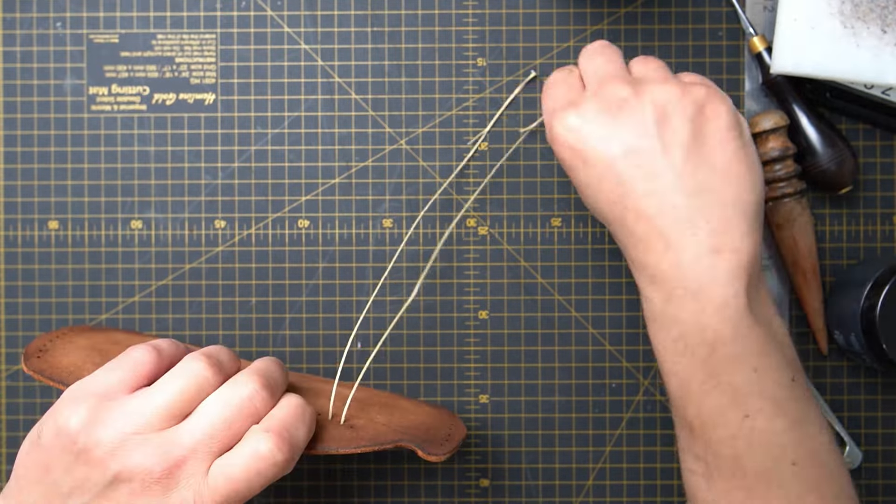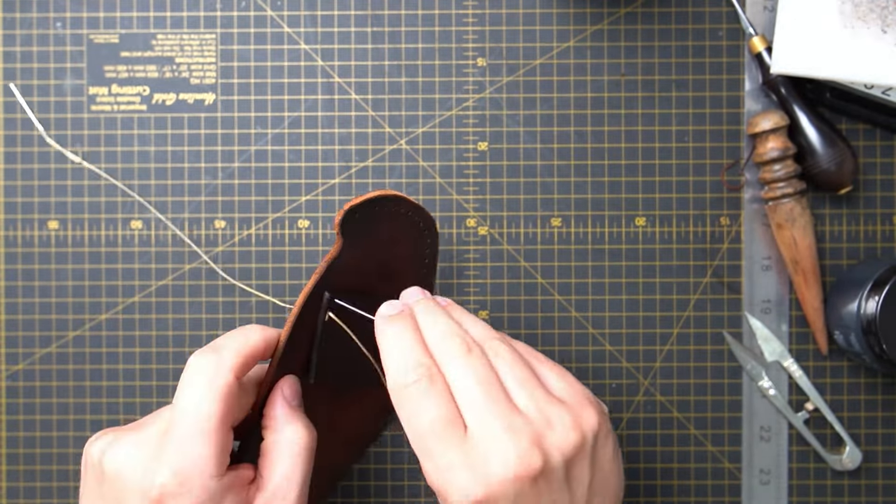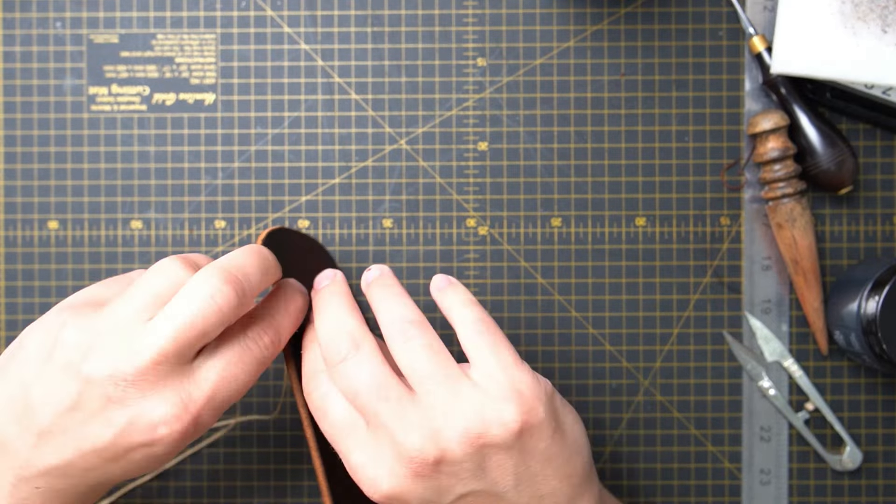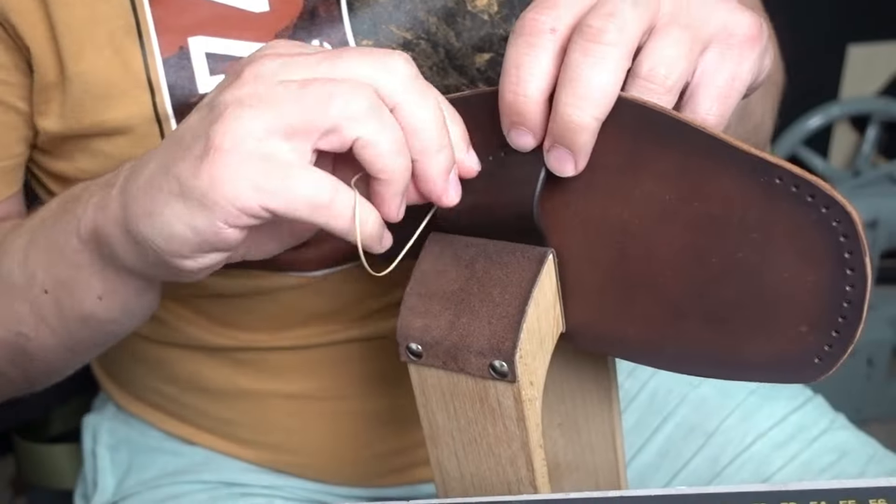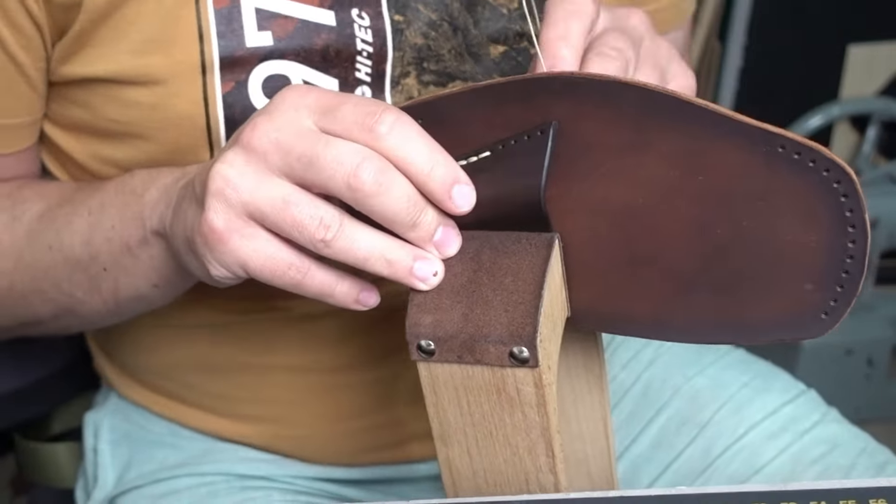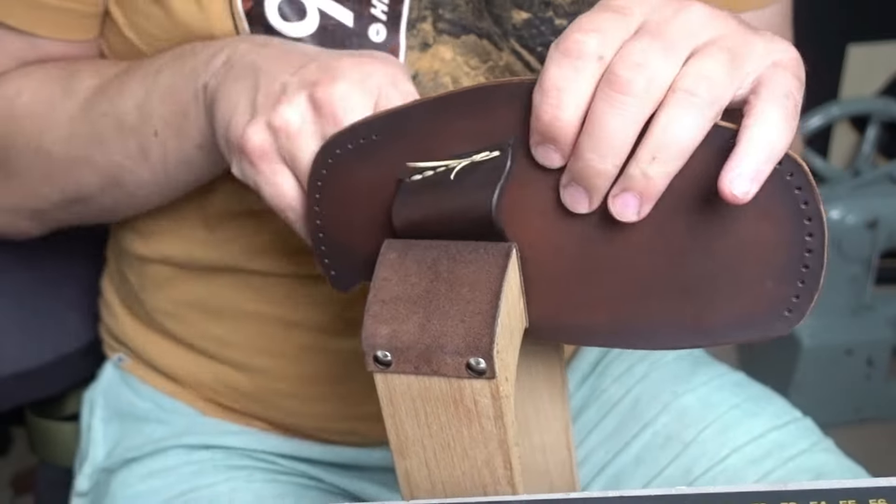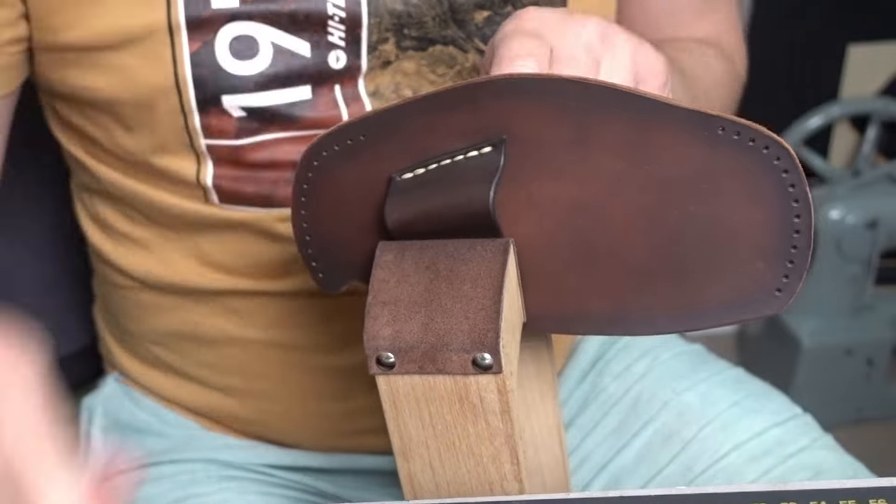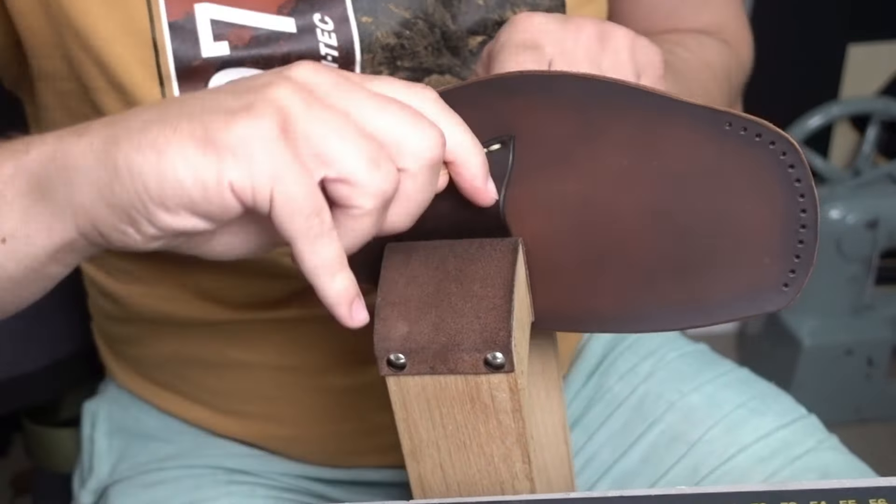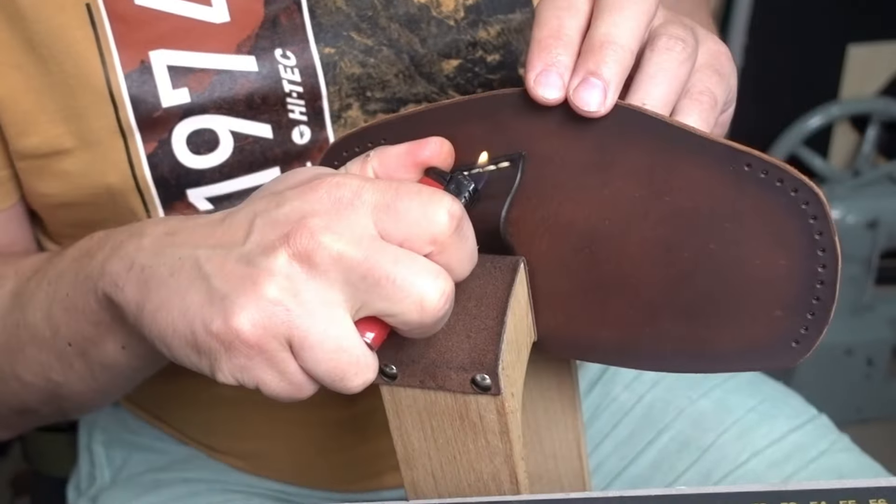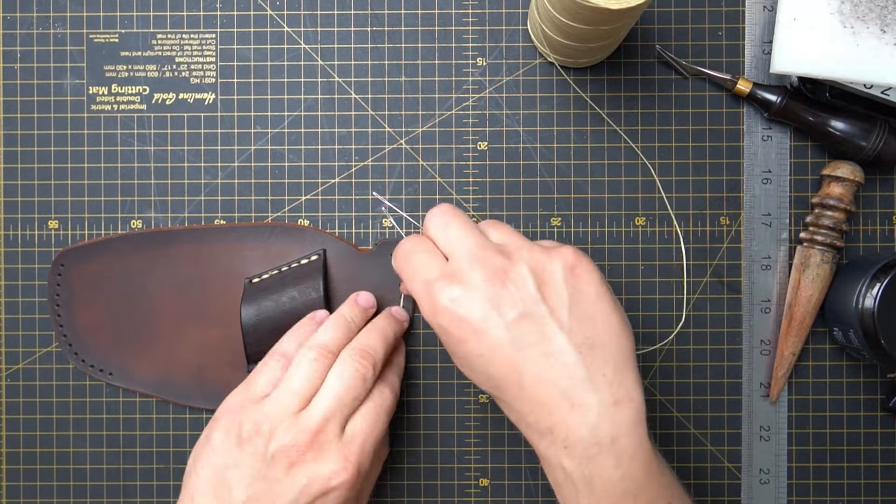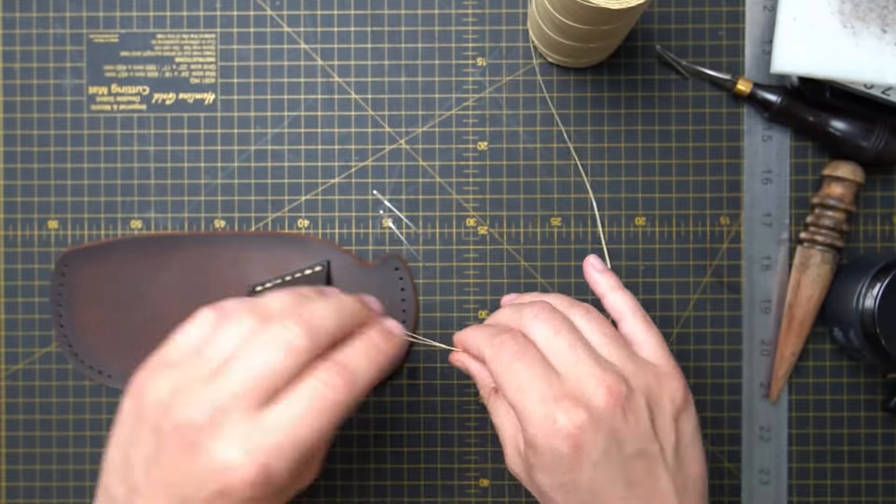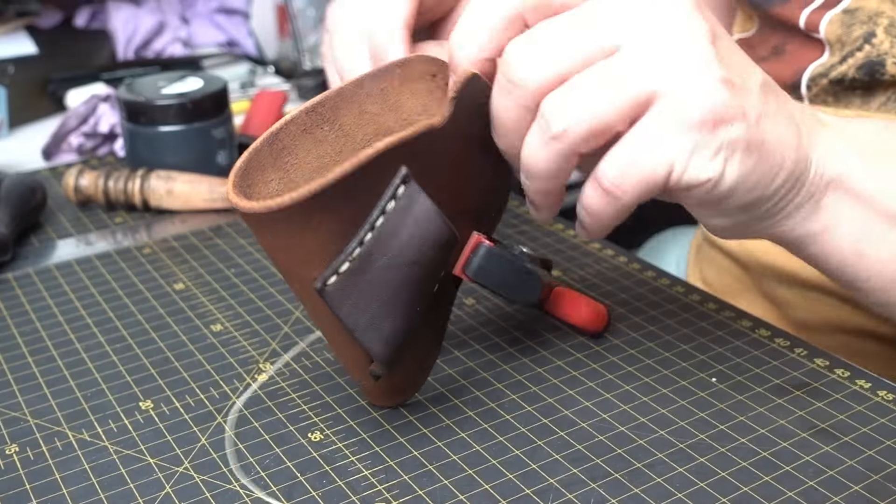I'm using the saddle stitch technique to stitch it all out. What's your favorite part in making your leather goods? I think my favorite part is the design process. I love designing new stuff.